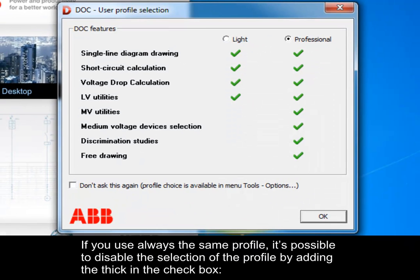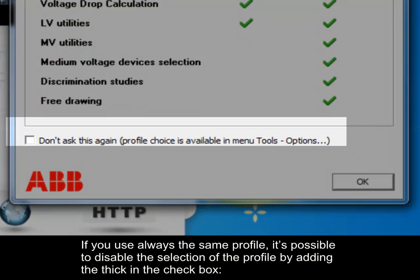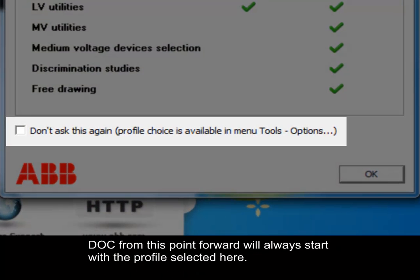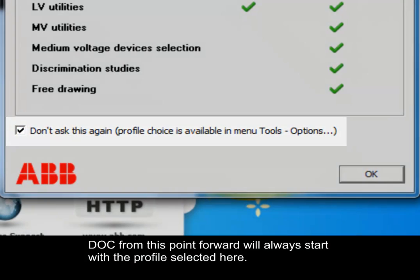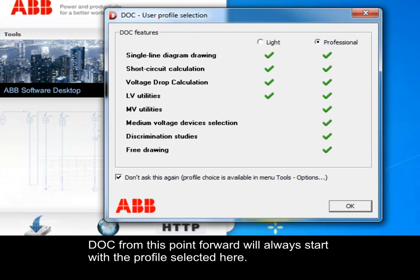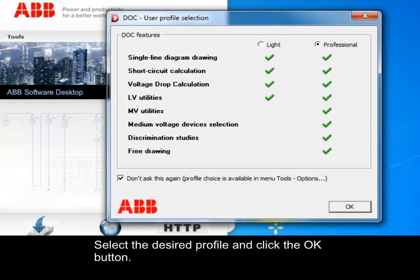If you always use the same profile, it is possible to disable the selection of the profile by adding a tick in the checkbox. Dock, from this point forward, will always start with the profile selected here. Select the desired profile and click the OK button.